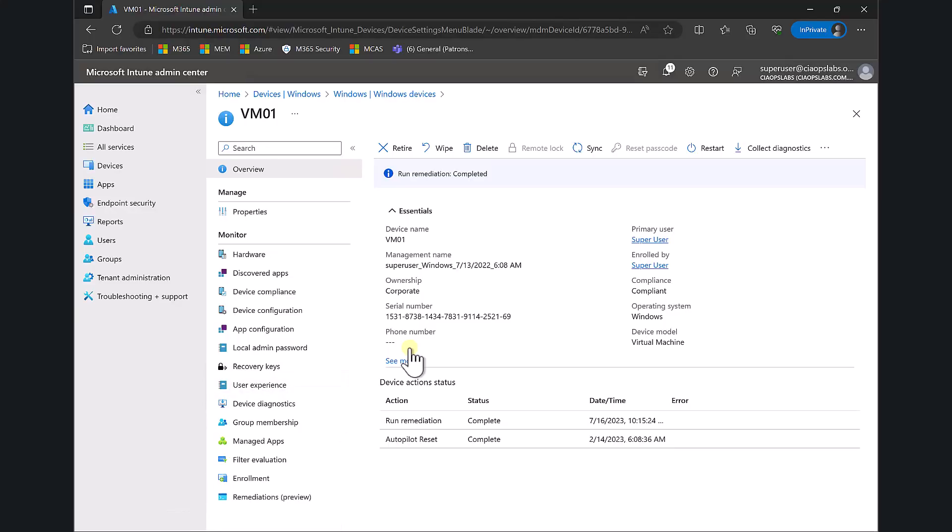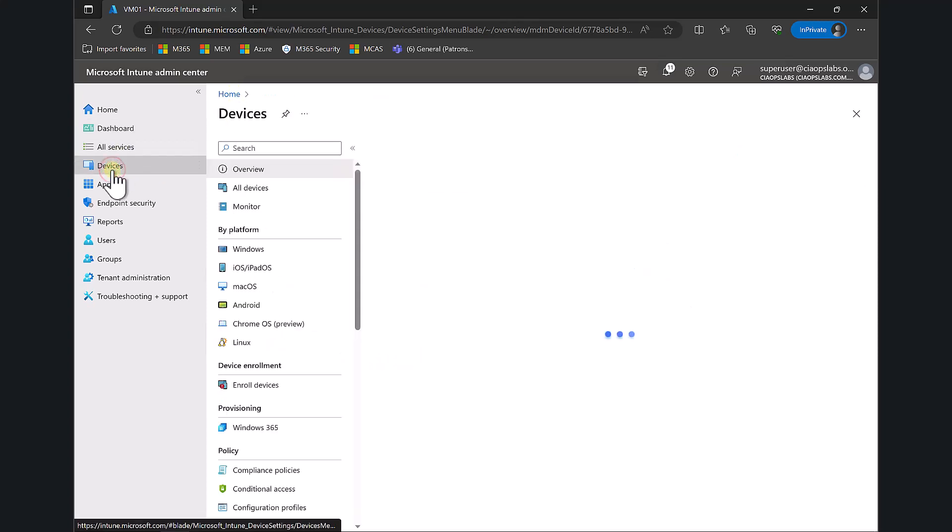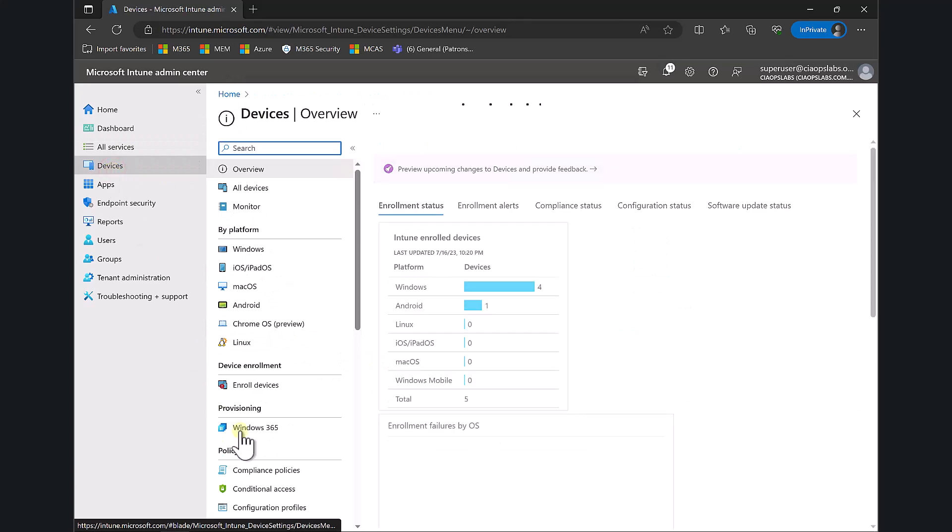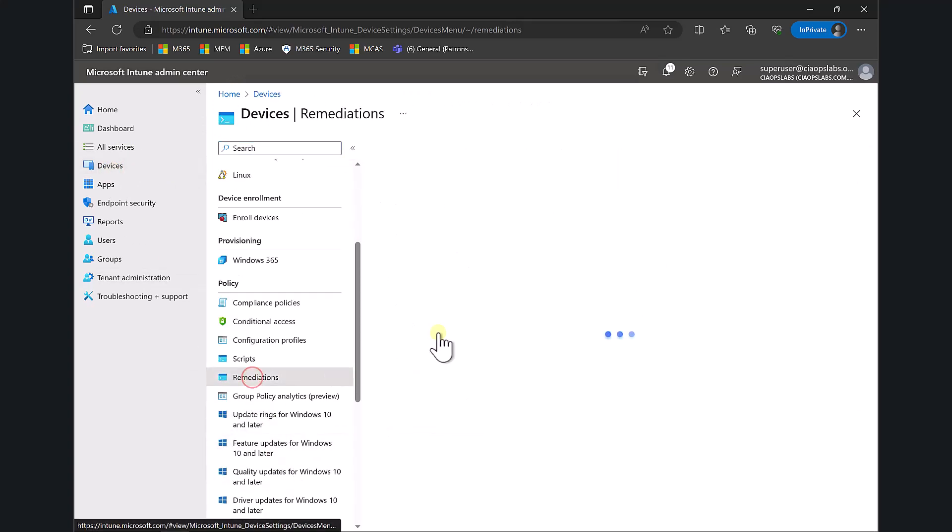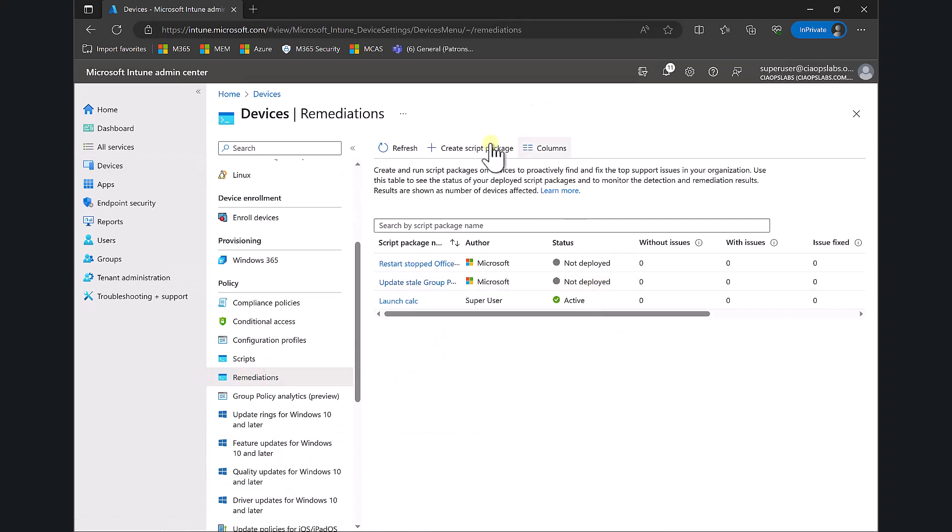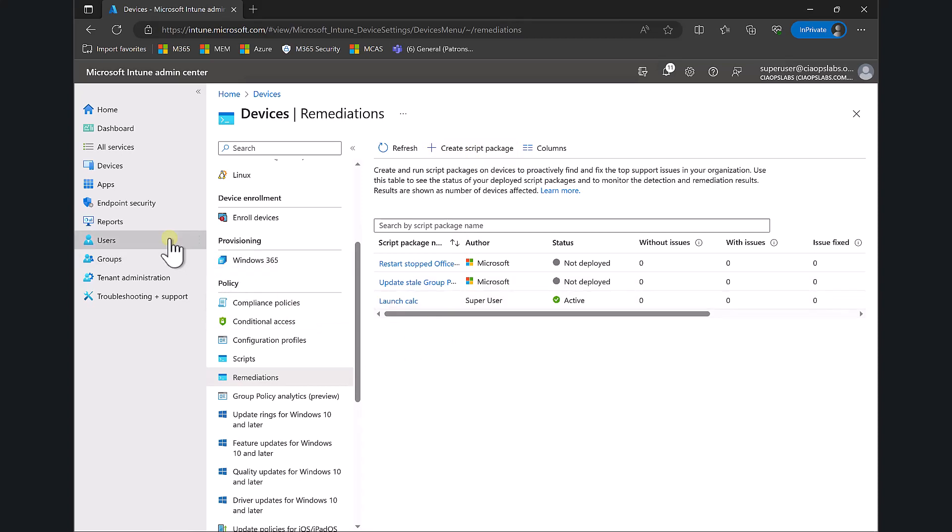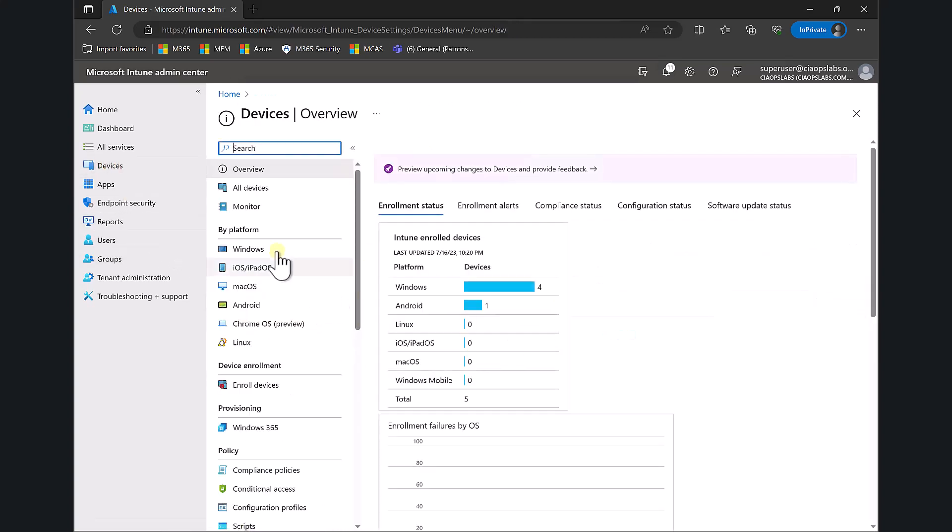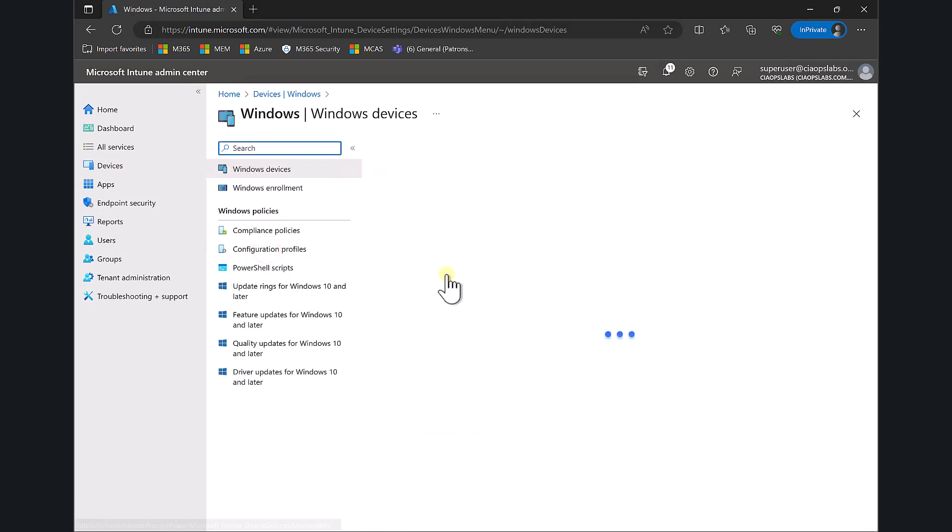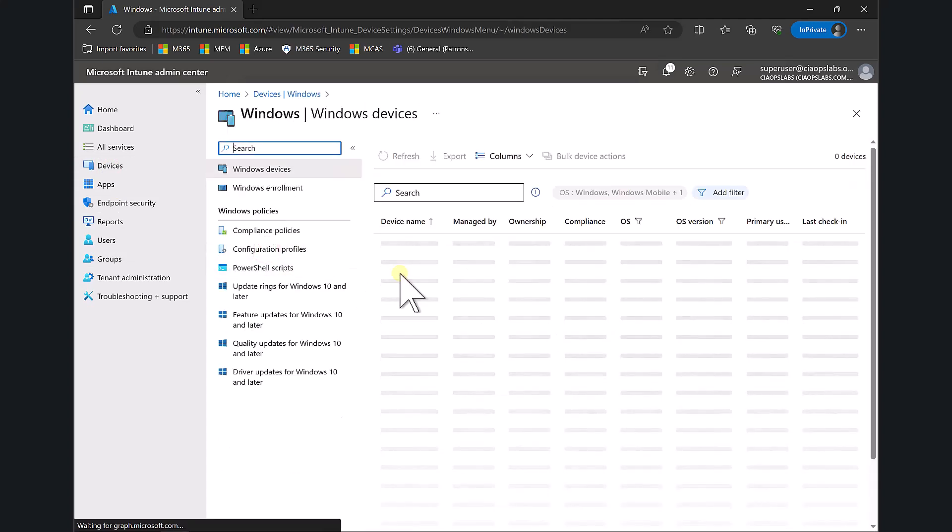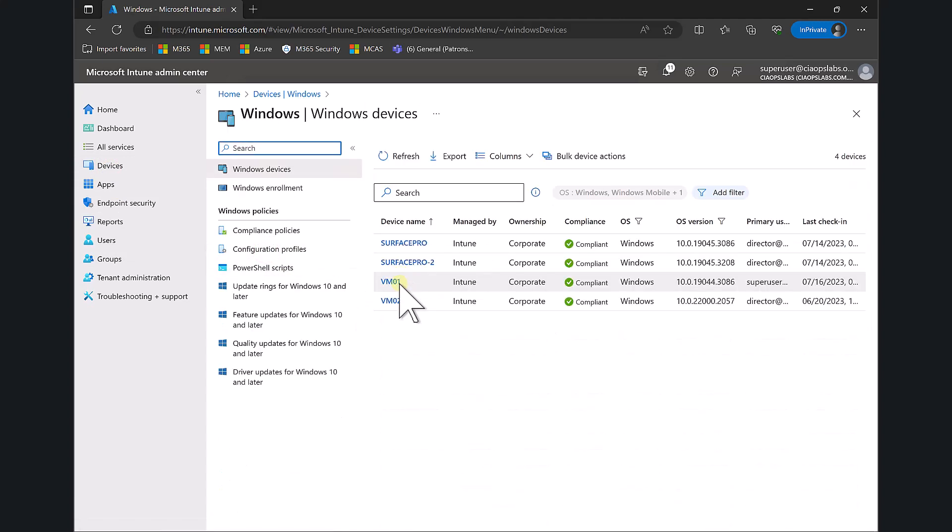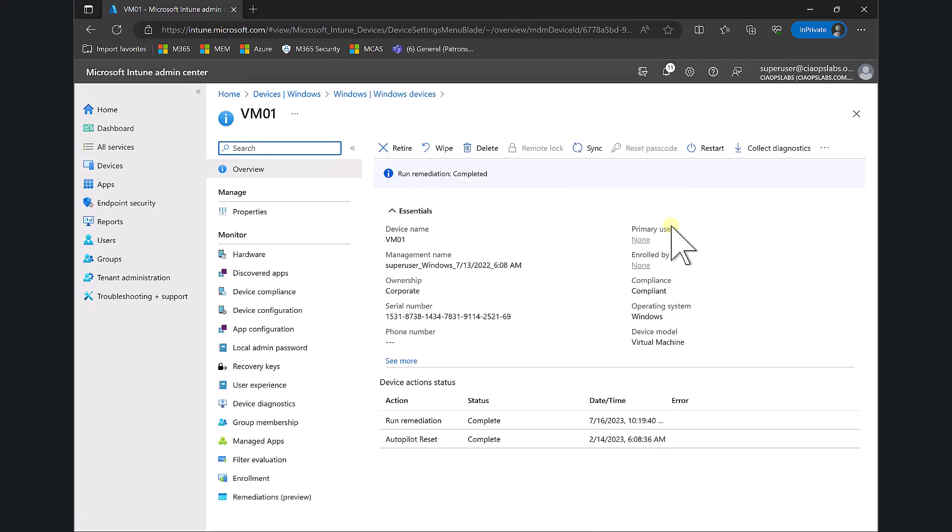The simple way is: first, create your PowerShell script and make sure it works. Then upload that script into the Remediations area in Intune. Create your script package, upload it, work out the context you want it to run in, and assign it appropriately. Then when you go into a Windows device, you'll see you now have the capability to run that remediation.